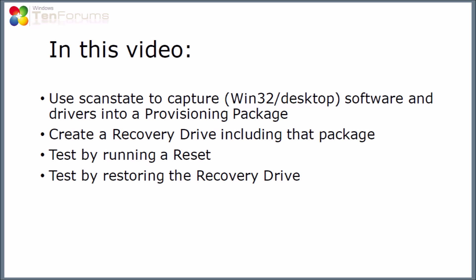In this video I'm going to use the scan state command to capture my Windows Win32 or desktop software and drivers into a provisioning package. Then once I've done that, I'm going to create a recovery drive including that package, and we're going to test what happened by running reset to see if it puts things back, and then also we're going to test it by restoring the recovery drive that we create.